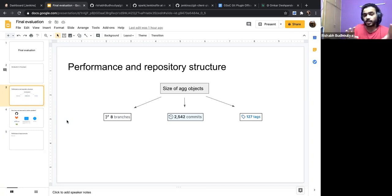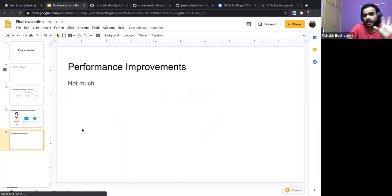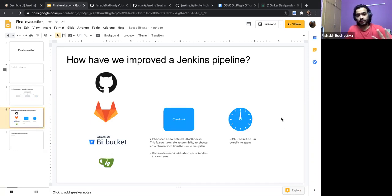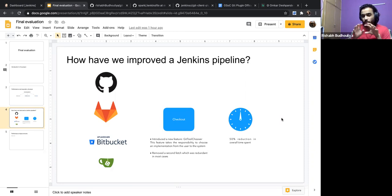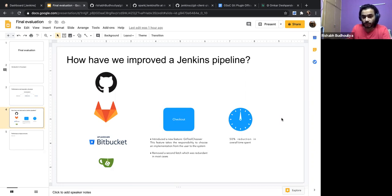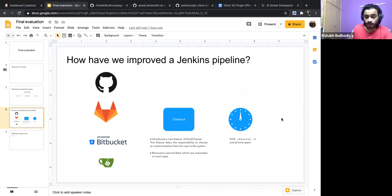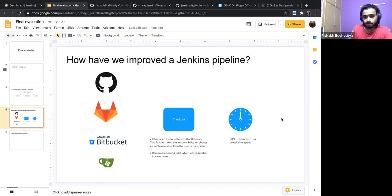Then I was thinking to visually explain how and where we've improved. I would show that for the checkout step we've done two things: introduced the Git tool chooser — which takes the responsibility of choosing the right implementation from the user and lets the system decide — and we've removed the second fetch, which is redundant in most cases. It was requested by users and will benefit them.